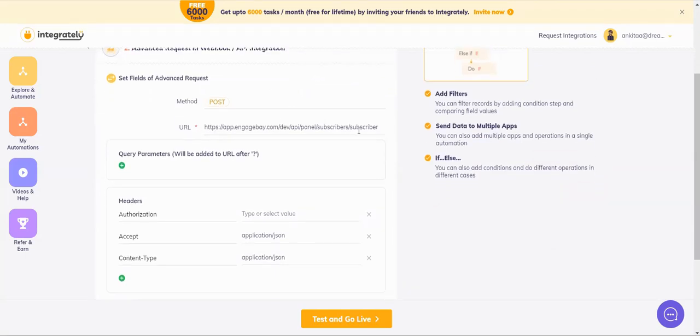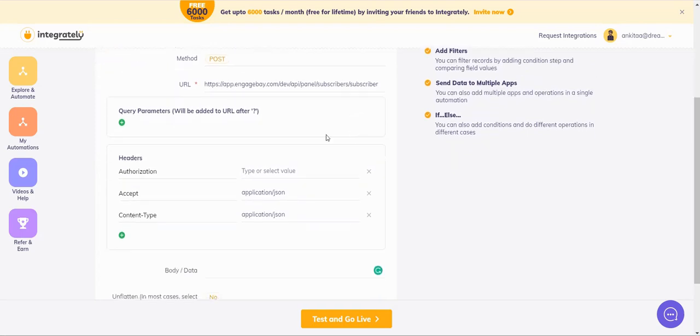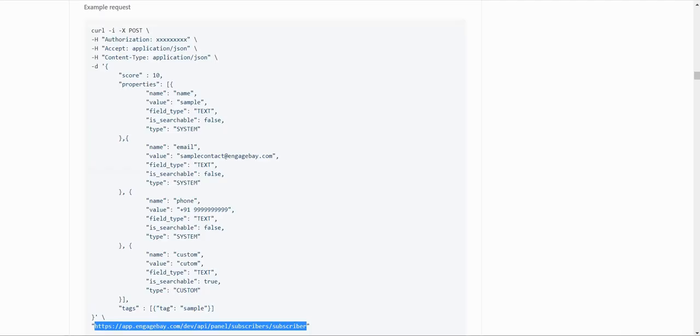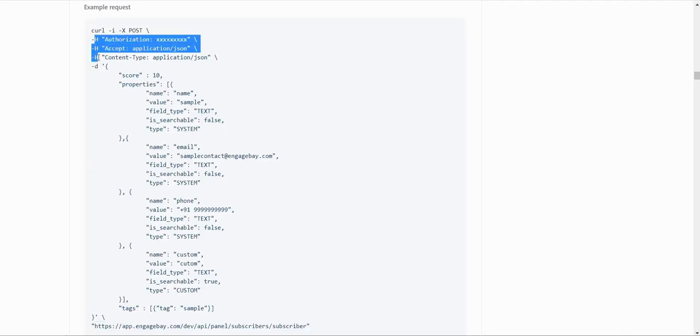There is no question mark here. It means there is no query parameter. So let's go to headers. Coming back, you can see these H, H, H. This means these three are the headers.